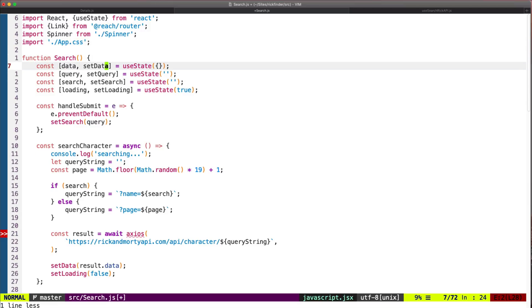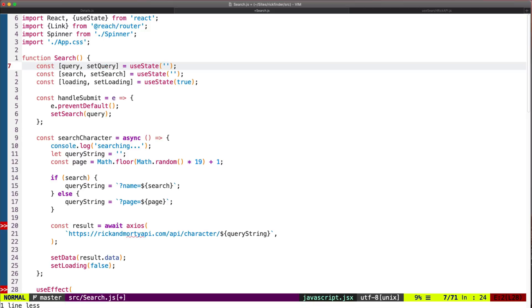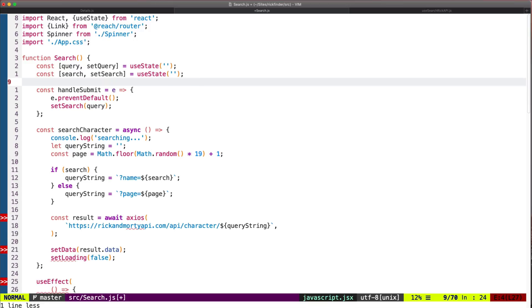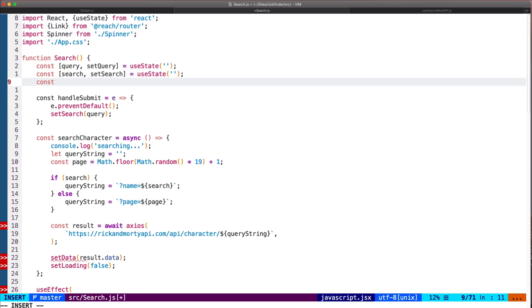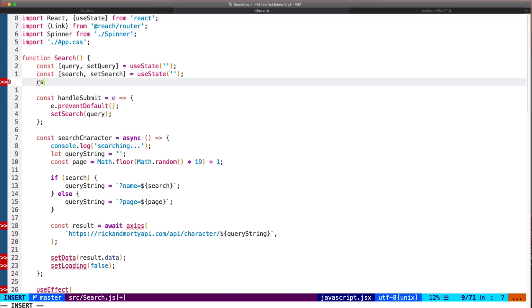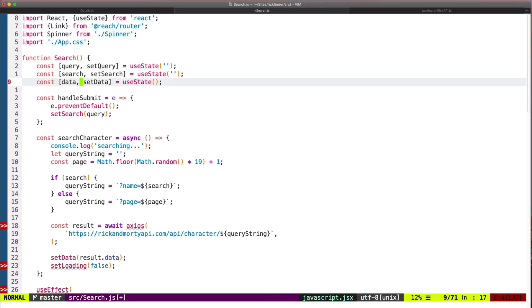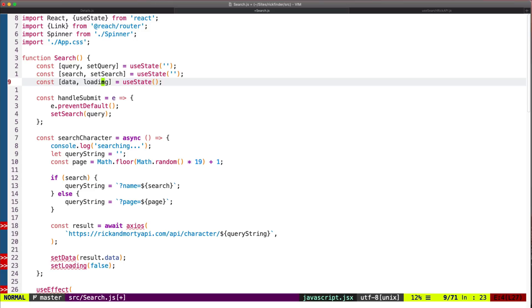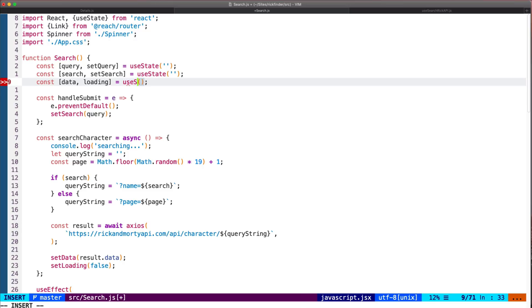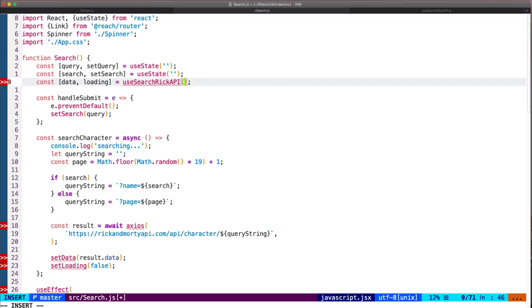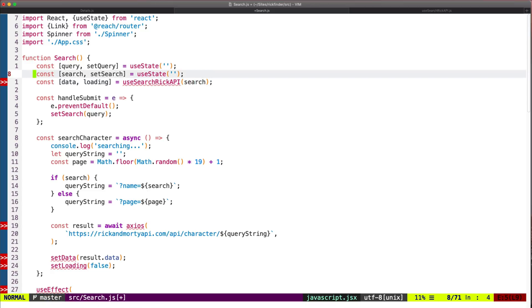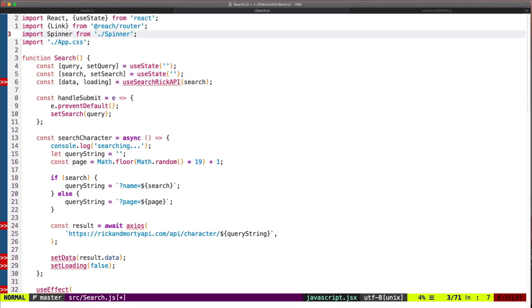This data will be handled inside the custom hook, we don't need this loading. And here we'll be calling the new hook. So this will be data and loading - those are the two state variables that will be returned by the hook. And here this will be called useSearchRickAPI, and the initial value will be the search that comes from this variable here.